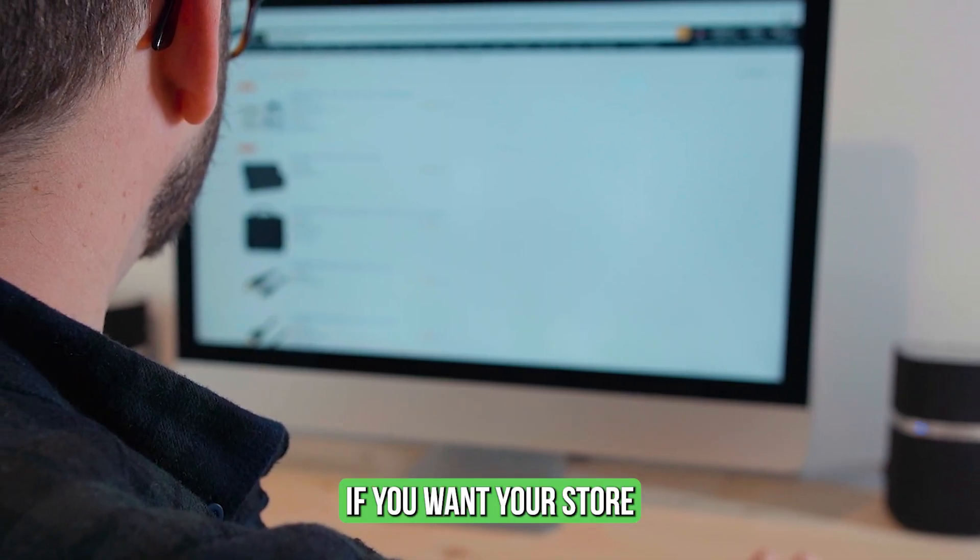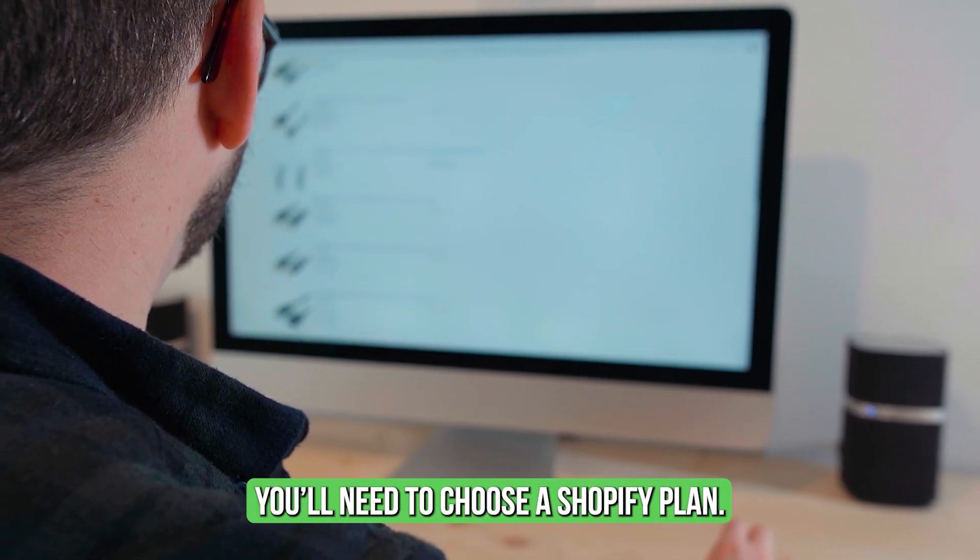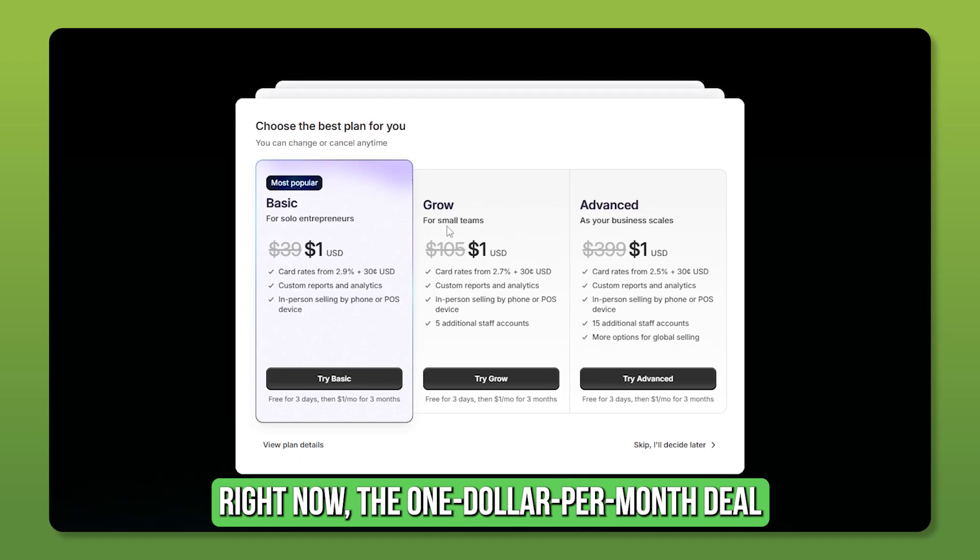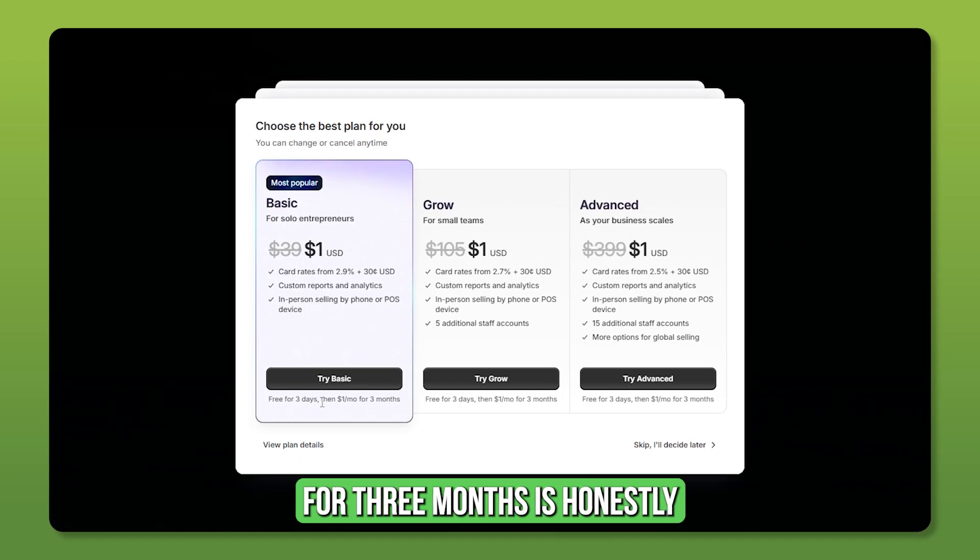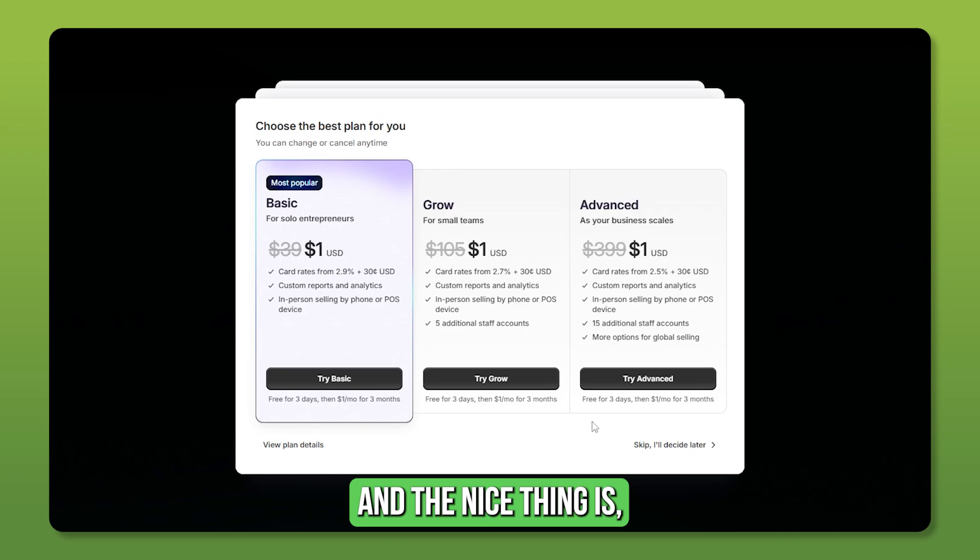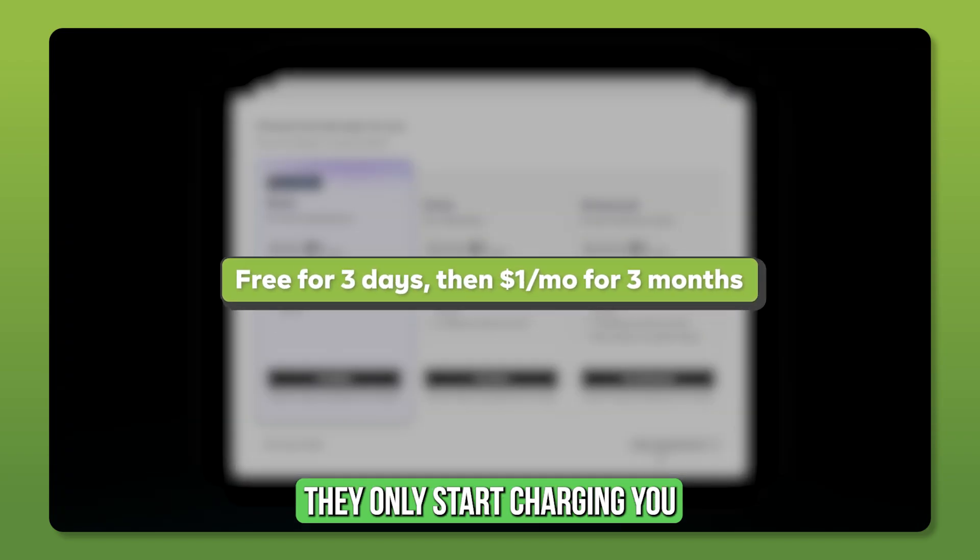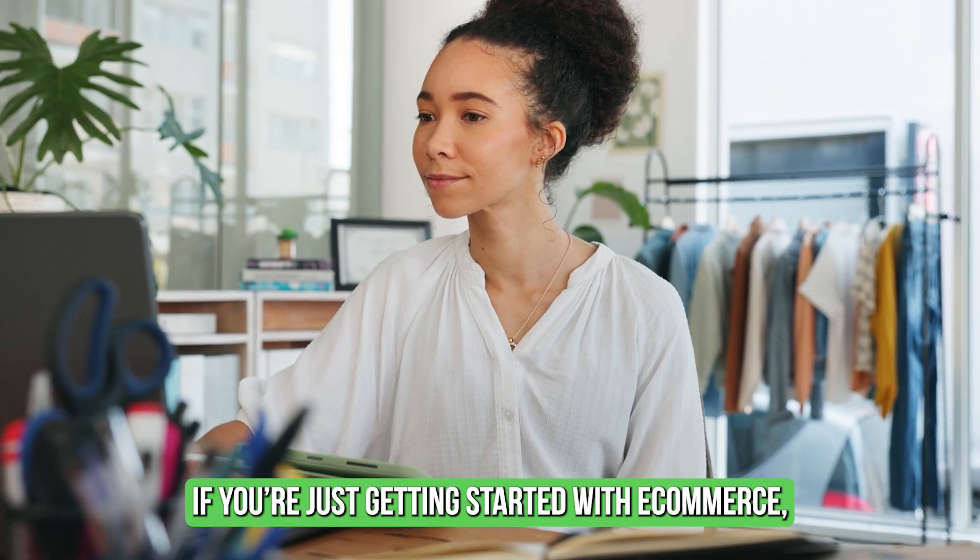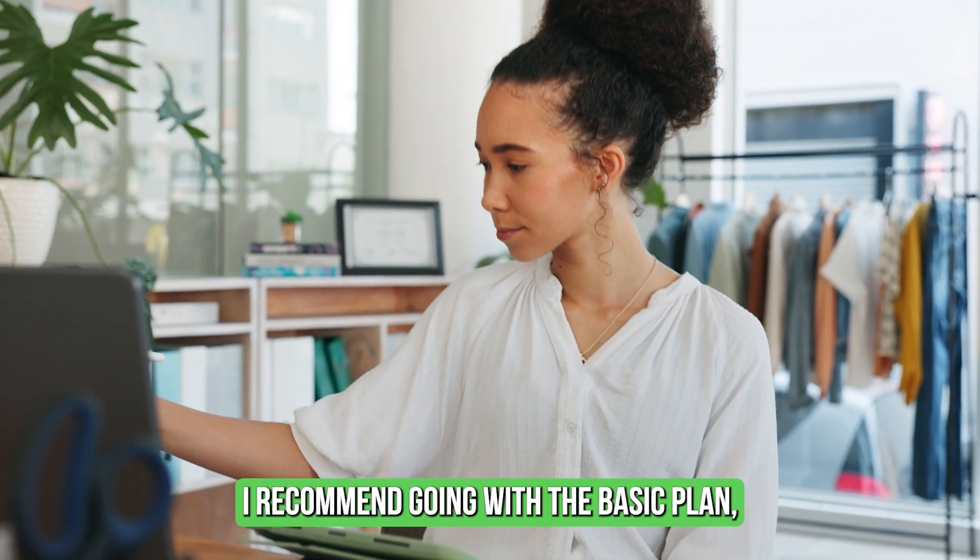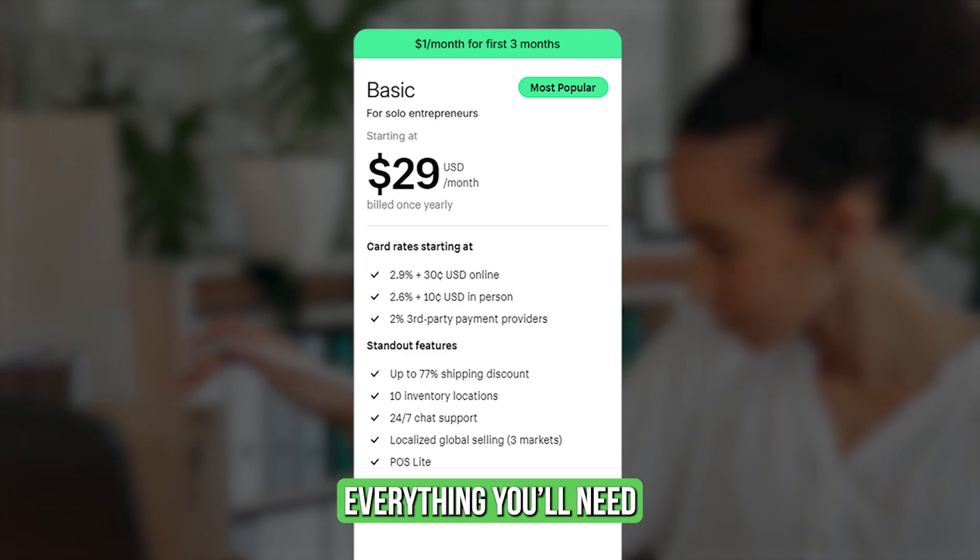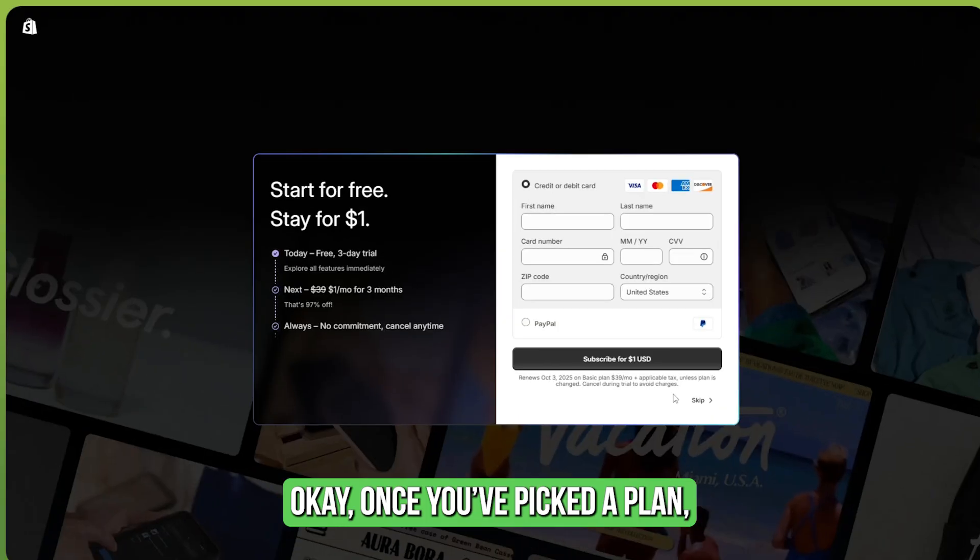If you want your store to be visible to the public, you'll need to choose a Shopify plan. Right now, the $1 per month deal for three months is honestly the best offer I've seen. And the nice thing is they only start charging you once your three-day free trial ends. If you're just getting started with e-commerce, I recommend going with the basic plan because it already covers everything you'll need to launch and run your store.